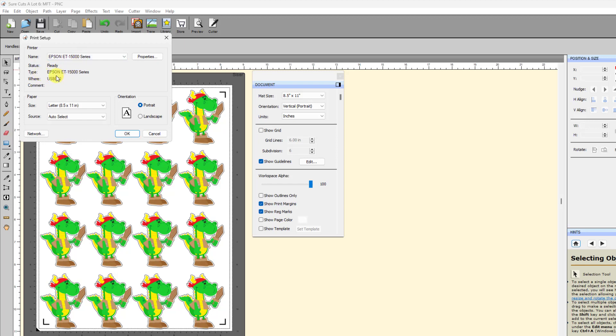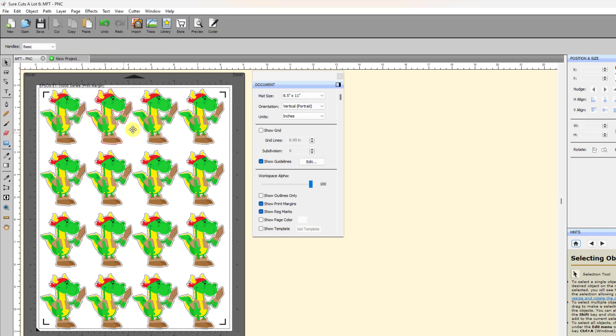Also, just as an aside, make sure that this type, what is written here, this is what driver's being used. If this says, for example, Microsoft, generic, that's going to cause a problem with your reg marks being printed with the wrong spacing. So, always make sure you have the correct driver installed, and if you don't, then go to that printer's website and download the latest driver and install it. And then that way, you don't have to worry about the reg marks being printed with the wrong spacing.